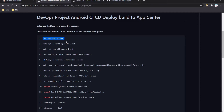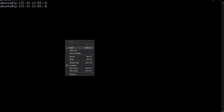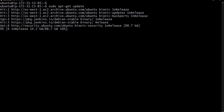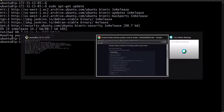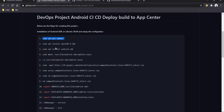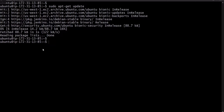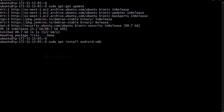The first command is apt-get update. Java is already installed because Java is required for Jenkins, so we directly jump to installing the Android SDK.